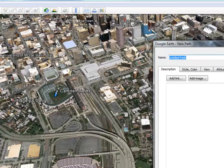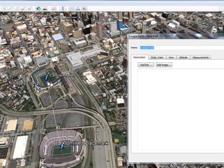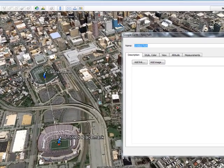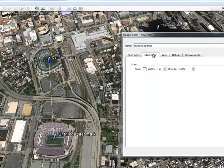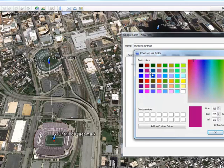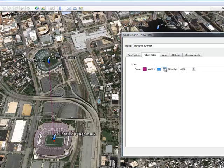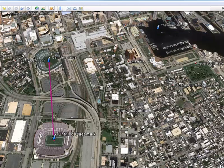I take the cursor, click on the first place, then click on the second place, and could keep going if I wanted to. I'll call this one 'Purple to Orange.' Style and color would be the color of the actual line, and width would be how thick that line is — you probably want to make it a little thicker if you want it to be seen better. I press OK, and I can move that path into various spots. But like I said, that might not make any sense for your particular tour.